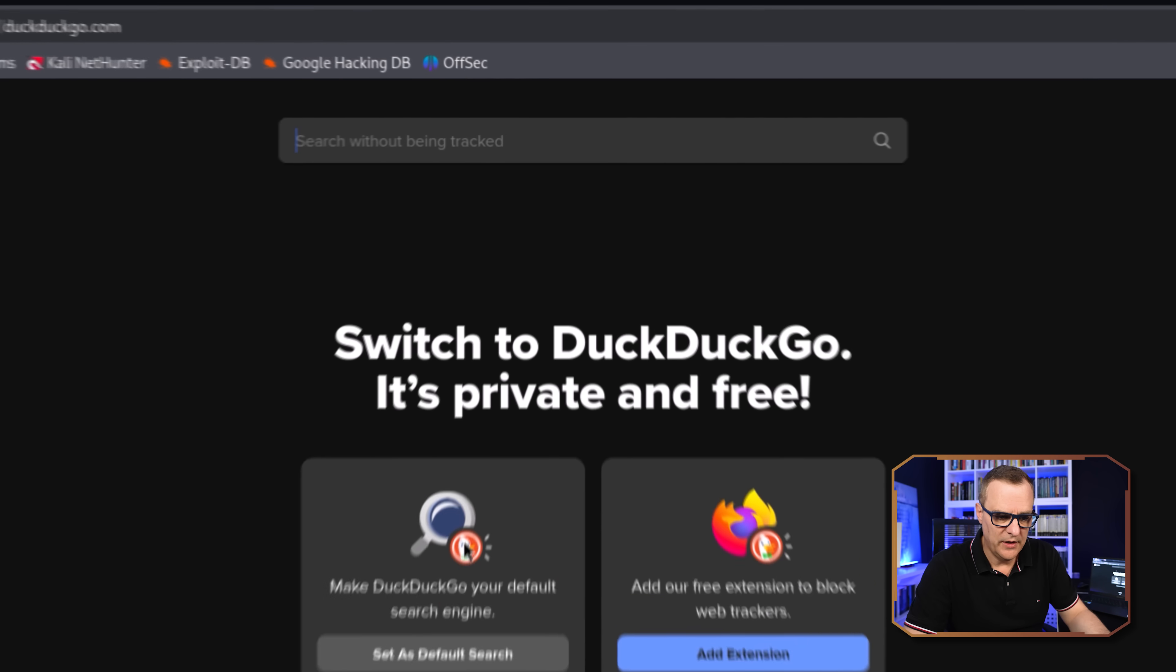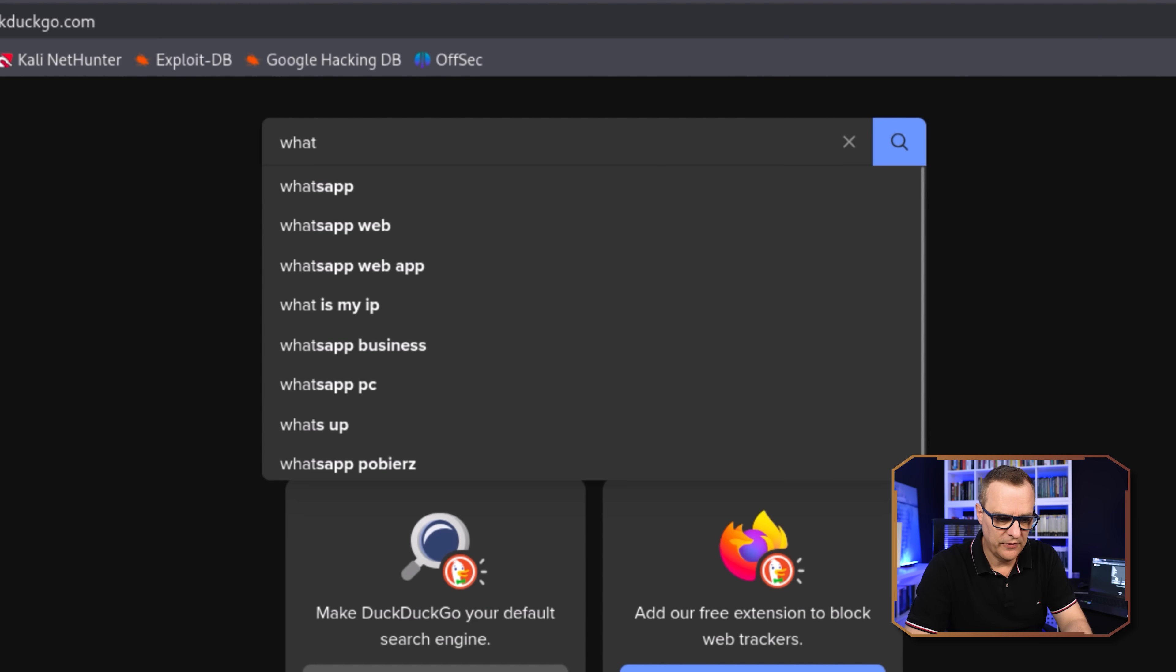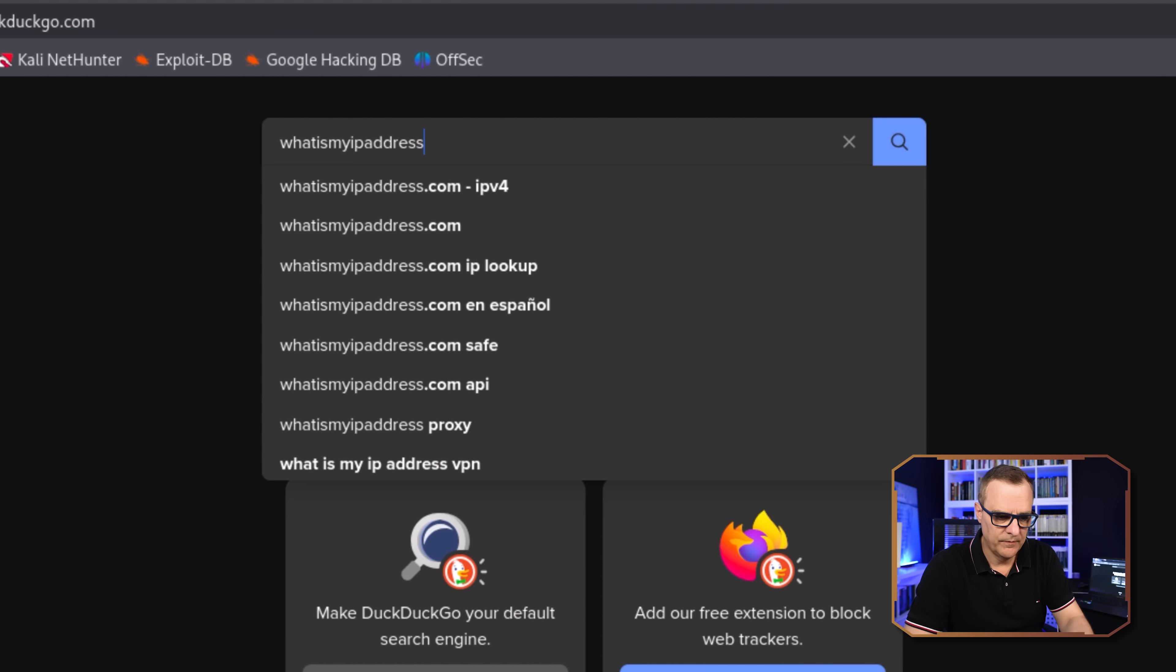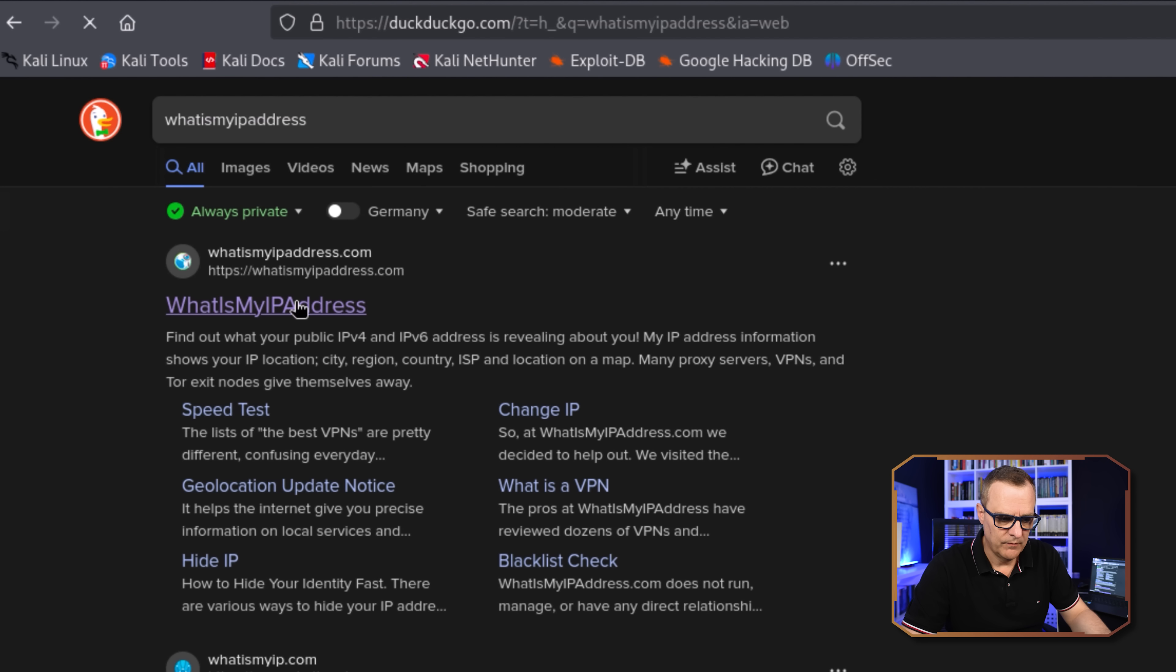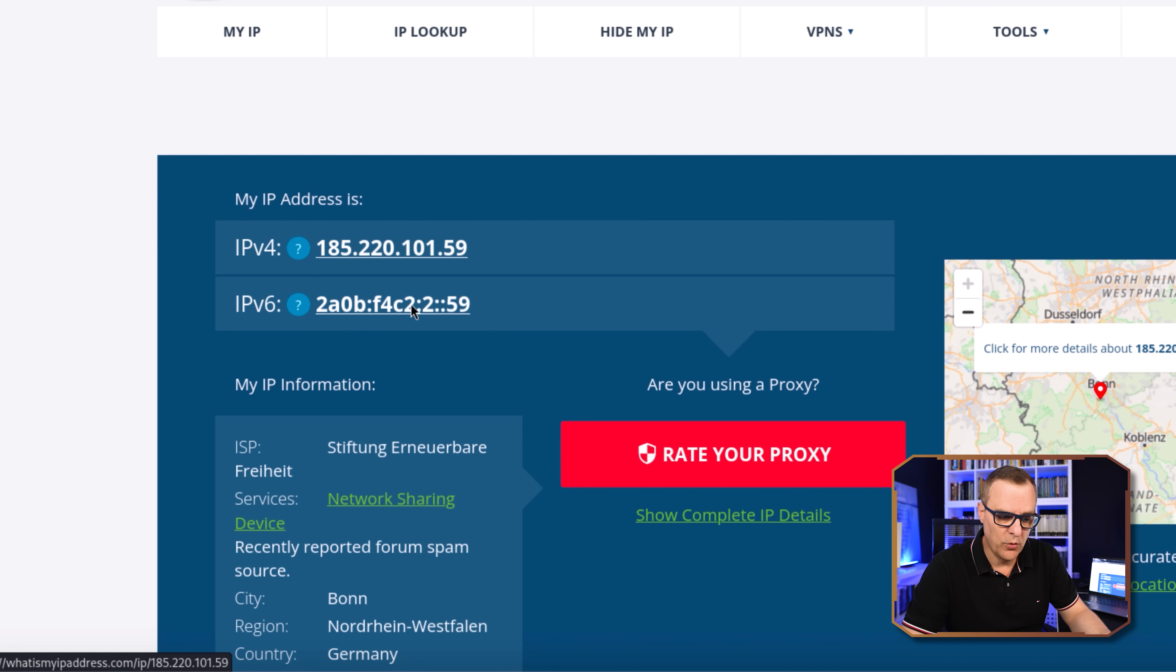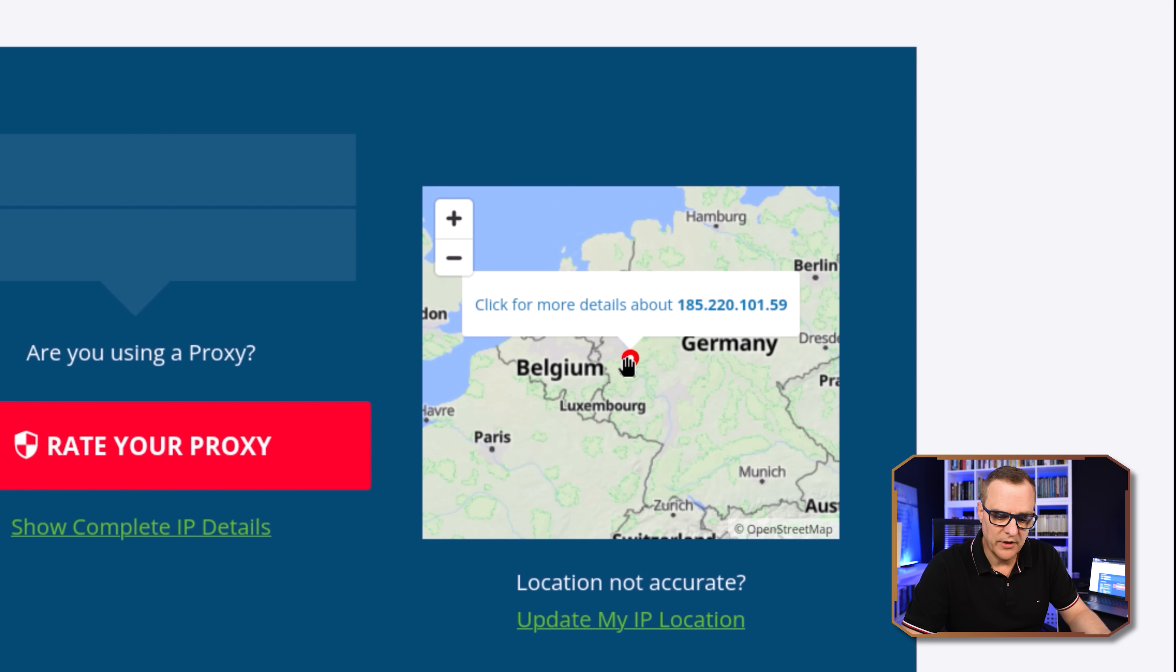So if I search for what is my IP address, what you can see here is that this is showing as my IP version 4 address and this is showing up as my IPv6 address. According to what is my IP address,